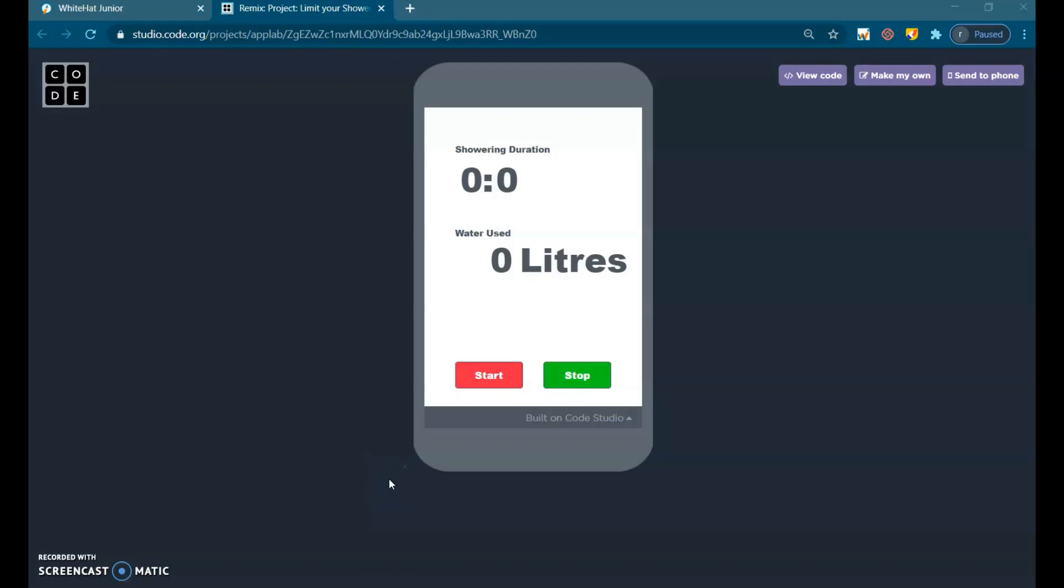Hi, I am Kartik. Welcome to my channel Kartik the Coder. Today my topic is Limit Showering Project in Whitehead Junior. Let's start the project.